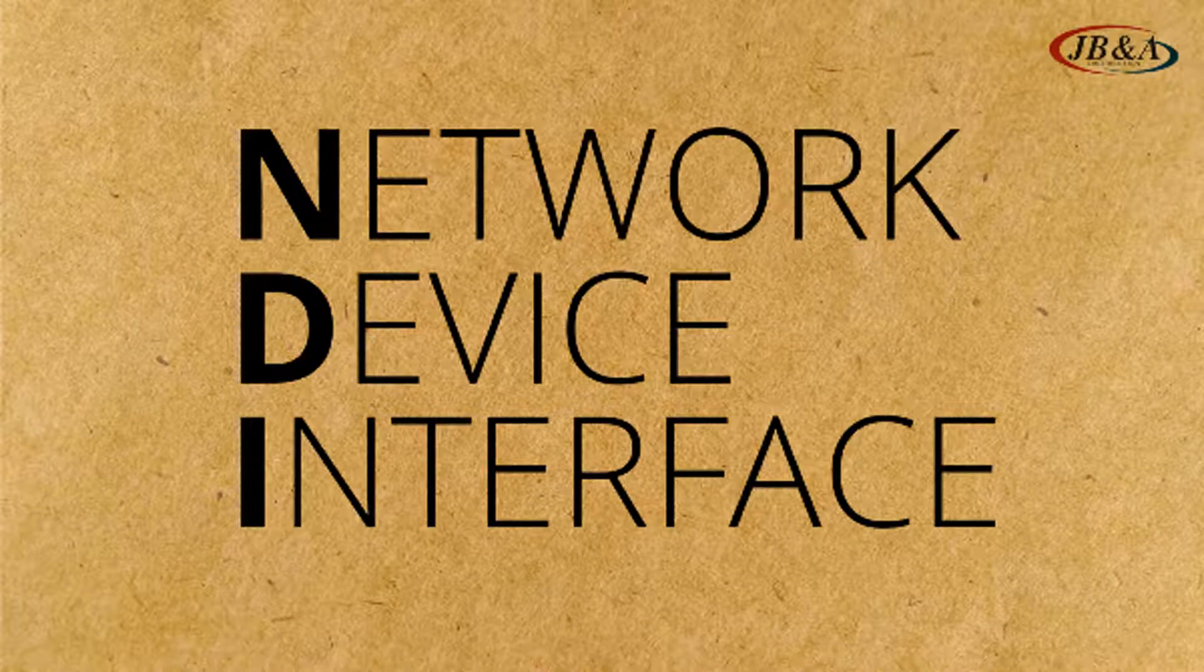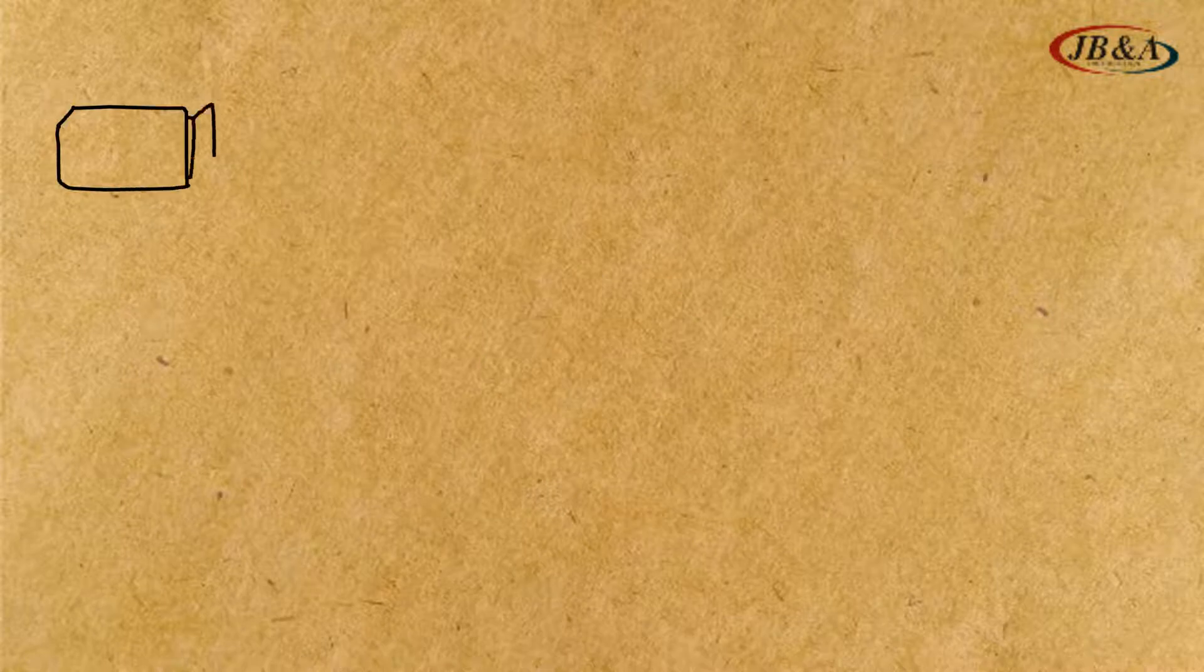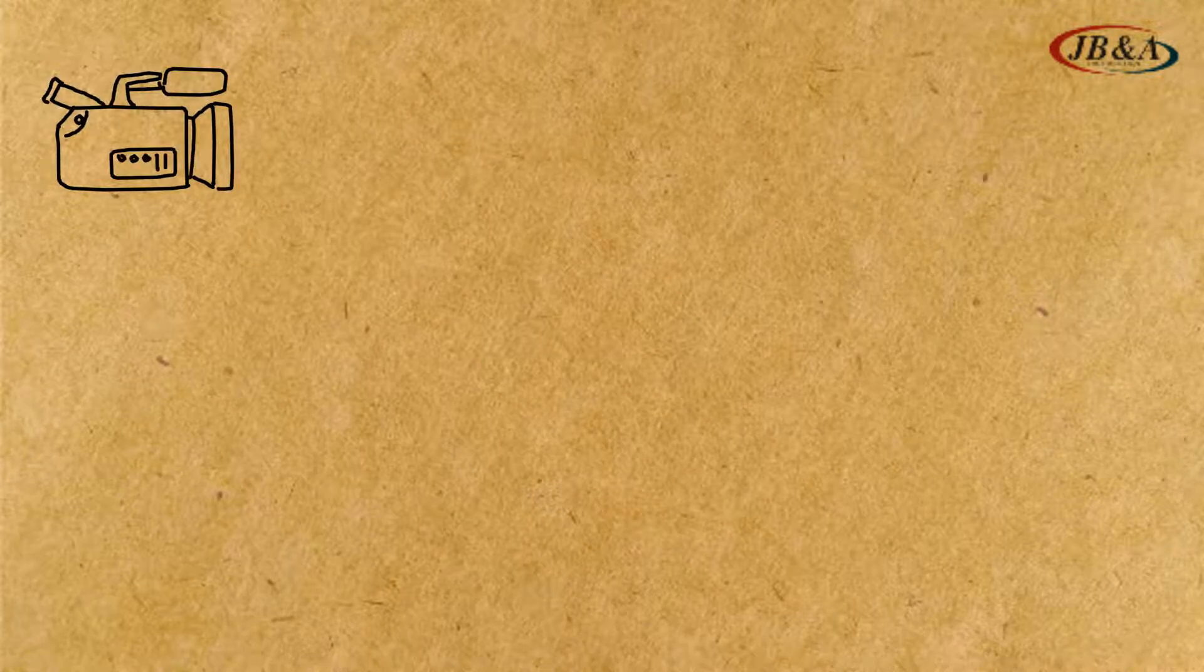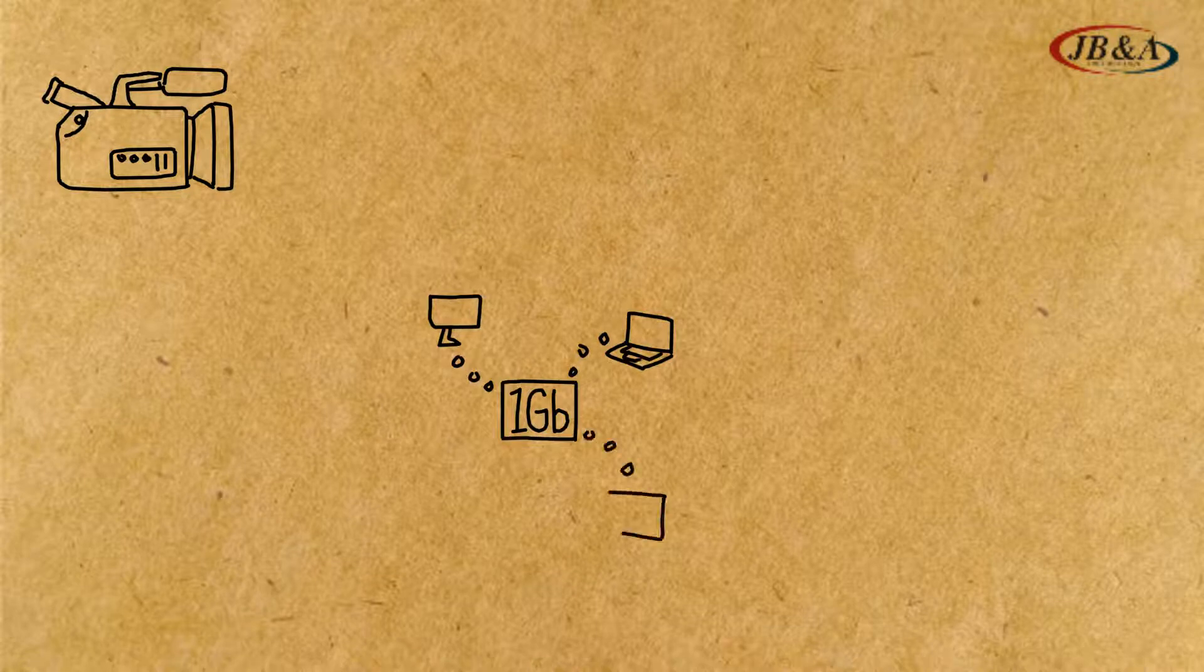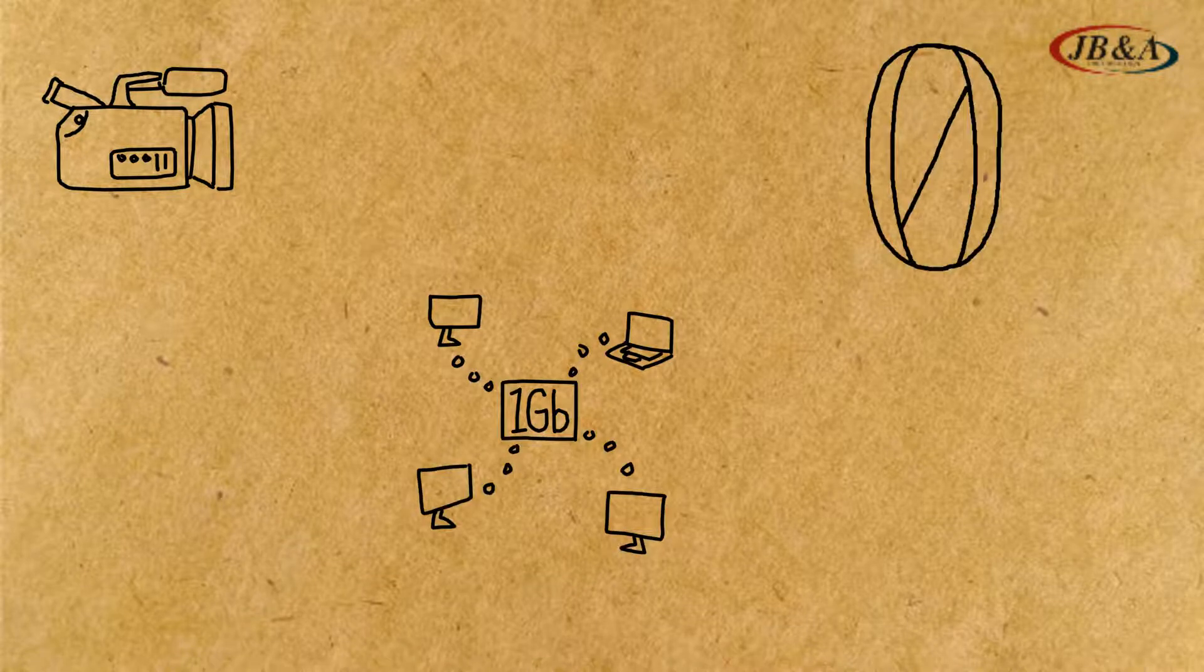NDI, which stands for Network Device Interface, sends high-quality, low-latency audio, video, and more for live production over a standard 1-gigabit network, and it requires zero configuration.